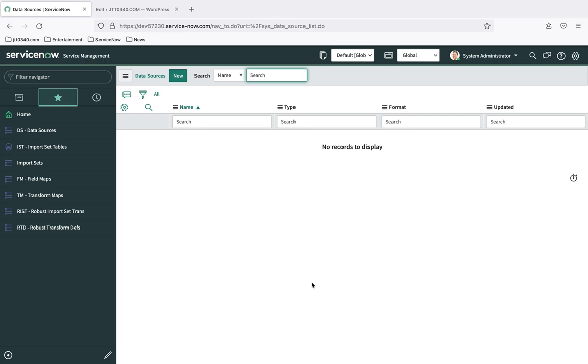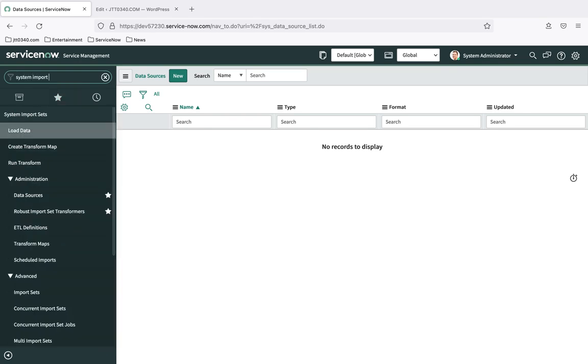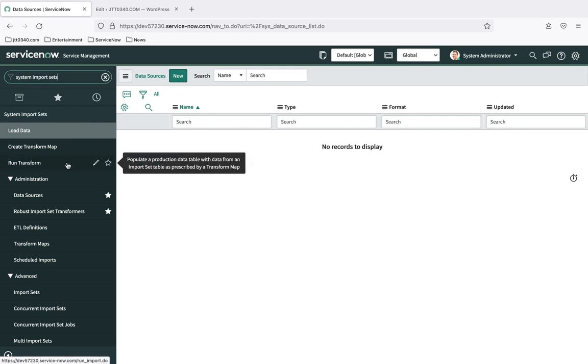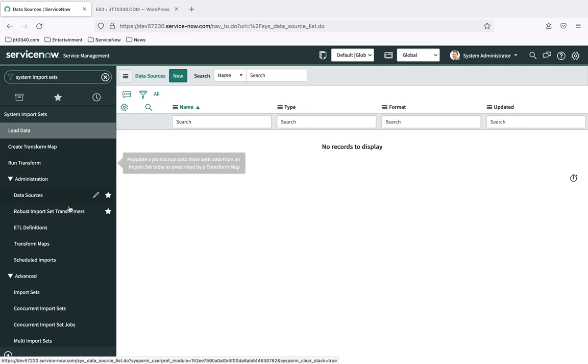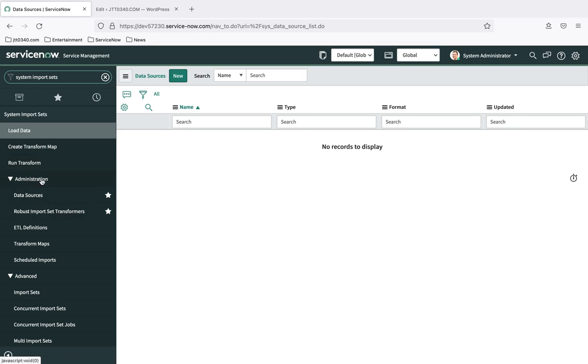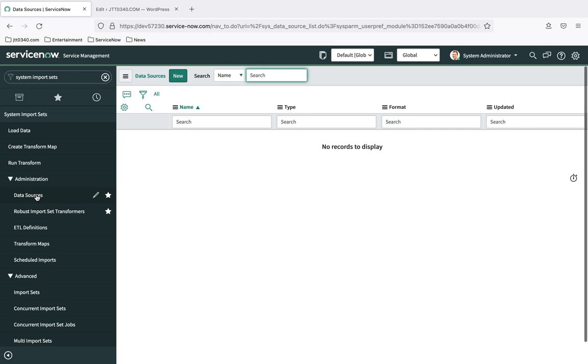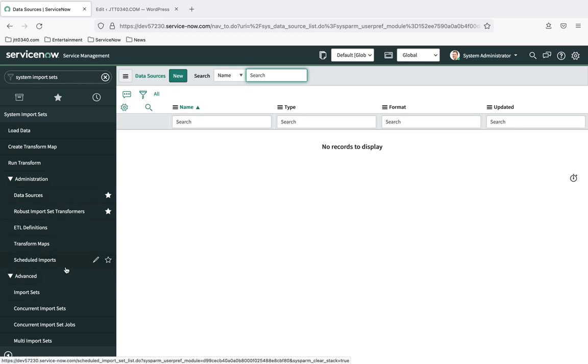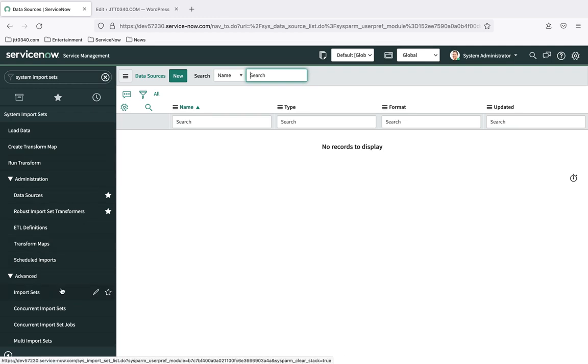Another way we could use to get to this data source table and view the data sources that we have currently out there is to actually navigate through the application navigator, and we could do that by going to System Import Sets. And then we would go and we would look for administration data sources. Right here, administration data sources, and that takes us to the exact same place. So one thing you're going to learn, this application navigator is nice. It's handy, but there's nothing magic about it. All these are, for the most part, are links to tables or records in tables in the ServiceNow database.